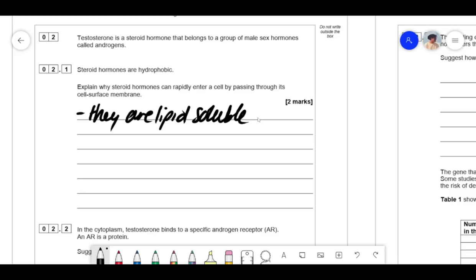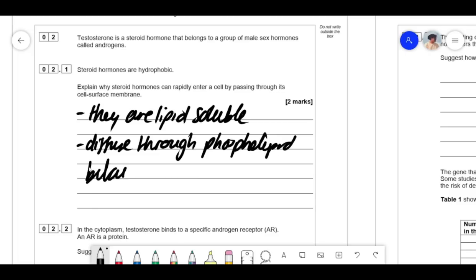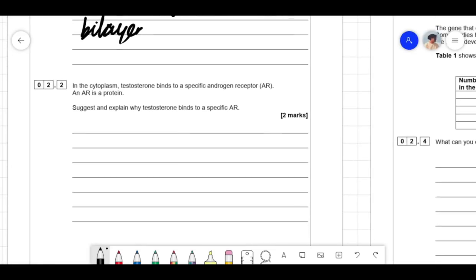Whenever you're talking about the movement of things in biology, you always need to mention whether it's diffusion, simple diffusion, facilitated diffusion, active transport, or osmosis, and from a high to low concentration — and what it is moving through. They're lipid soluble, so they diffuse through the phospholipid bilayer. If you say all of those things, it will guarantee you marks every single time.